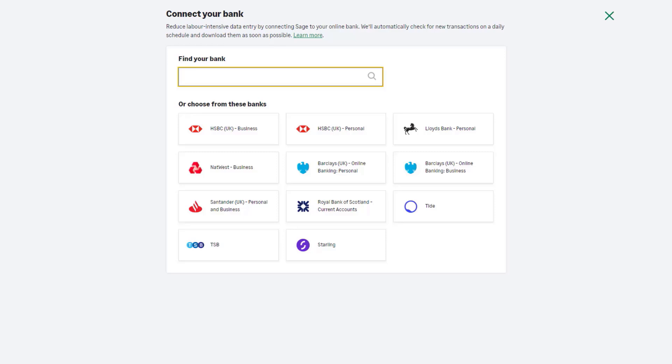Enter the name of your bank or credit card company in the search box, or choose your bank from the tiles here.